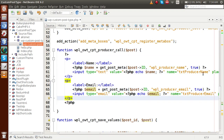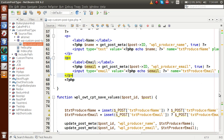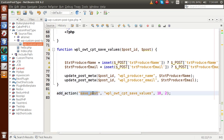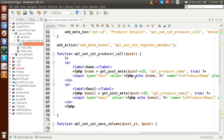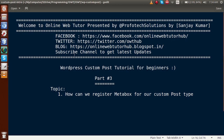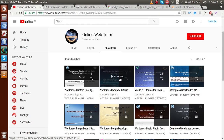To save all the values from custom meta boxes, use the `save_post` action hook, whose callback function receives the post ID and saves values using `update_post_meta`. To render those saved values, use `get_post_meta`, which takes the post ID, key name, and `true` for a single value. If you have any doubts, please drop a comment and I will reply as soon as possible. Thank you for watching, have a great day.